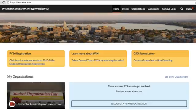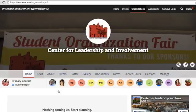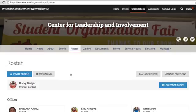After you've logged into WIN, click your organization on the homepage. Then click Roster. From here, you can select Manage Roster.